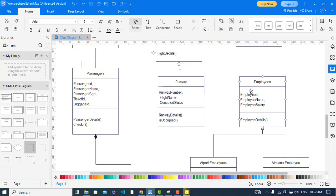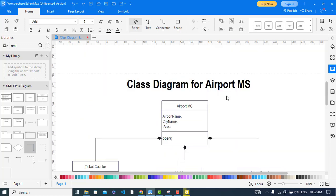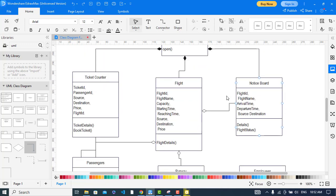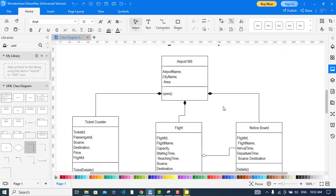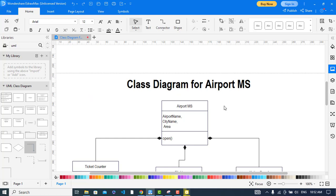That was all about the class diagram for the airport management system. I hope this video was helpful and you got something from it. If you are new to my YouTube channel, please subscribe, and thanks for watching.